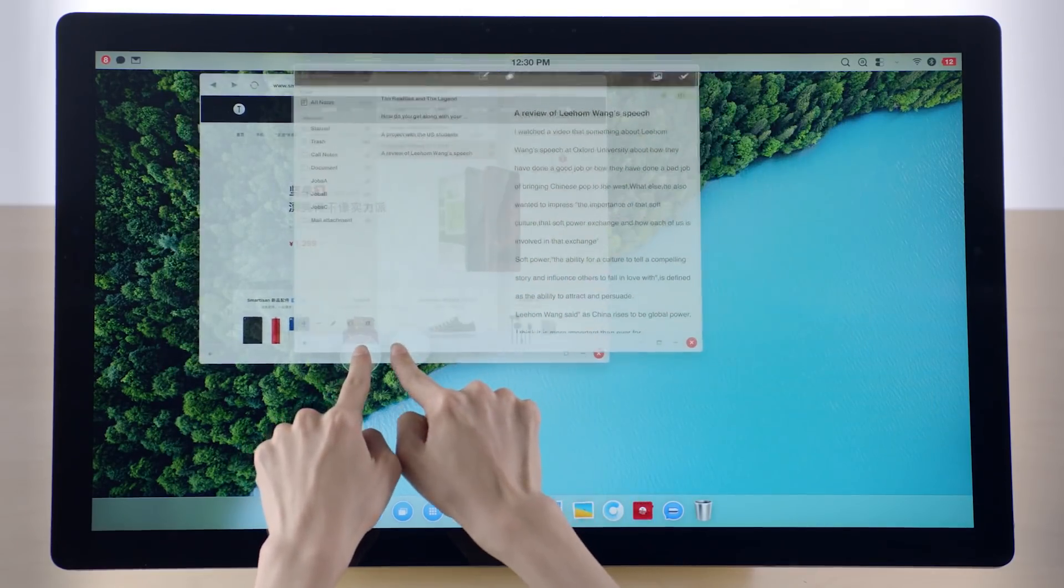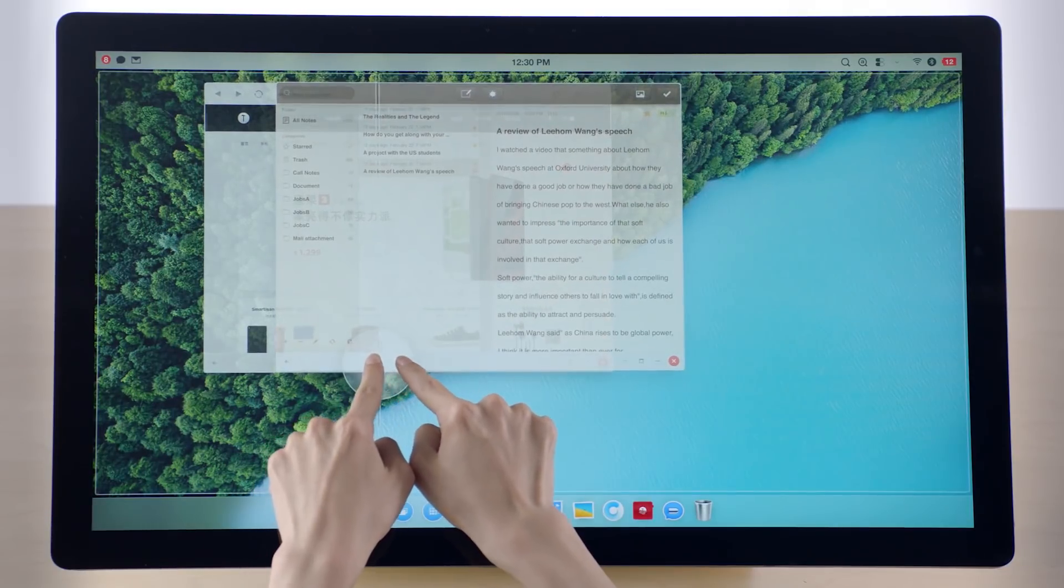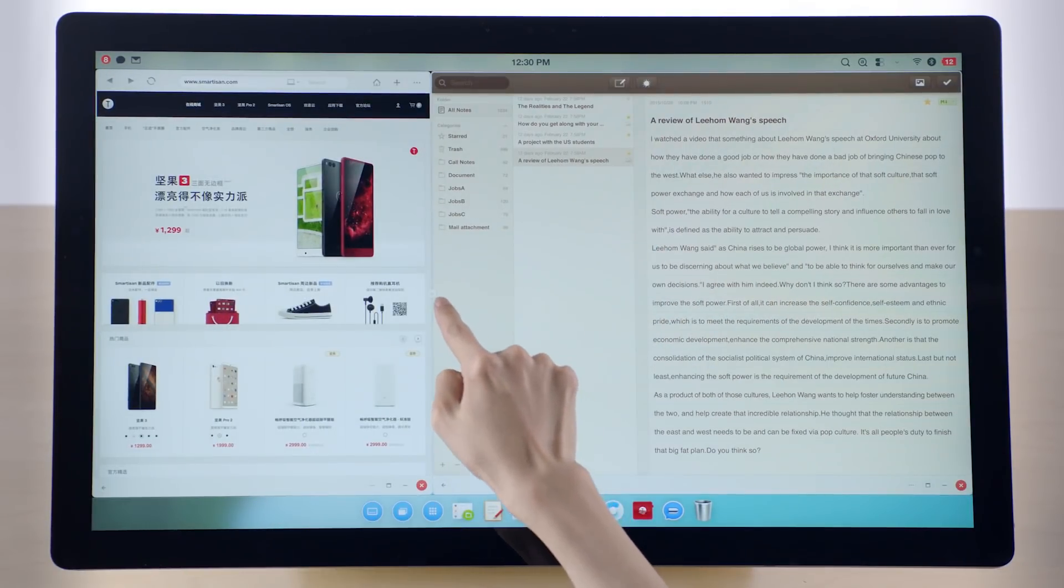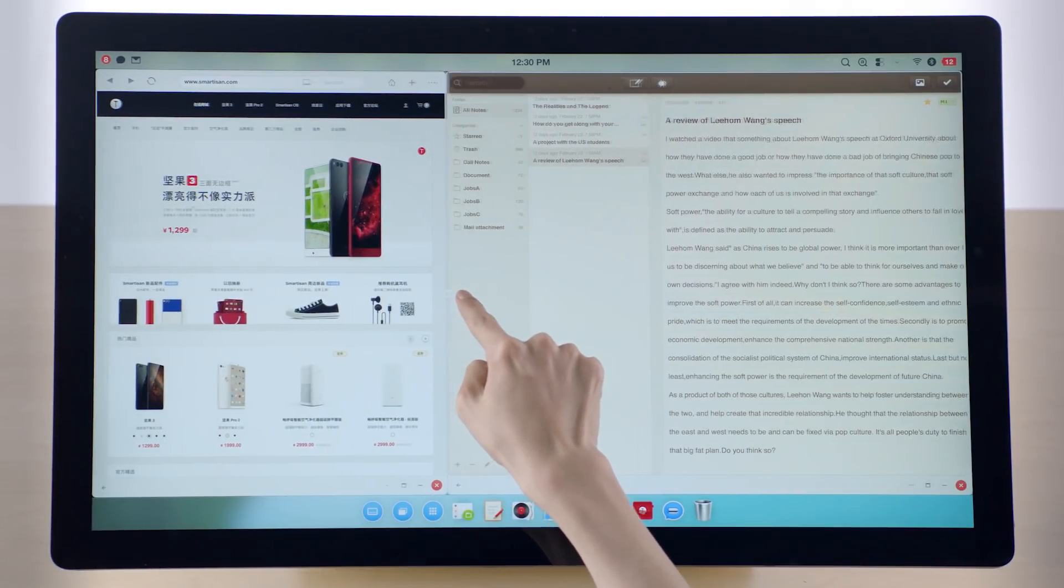You can instantly snap windows like this or adjust window sizes like this.